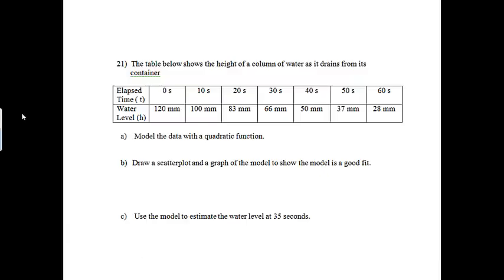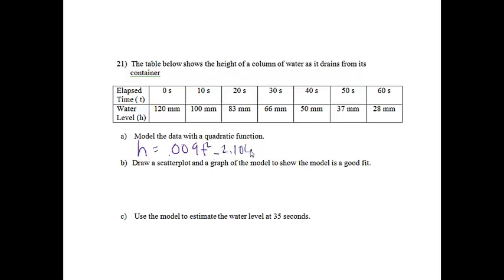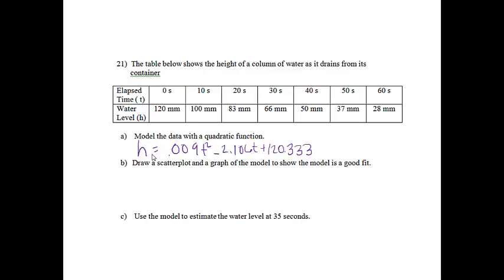When it said to model the data with a quadratic function, that function was h equals 0.009t squared minus 2.106t plus 120.333. Please notice that my t was my elapsed time and my h was my water level.